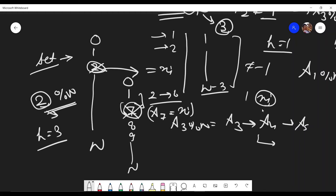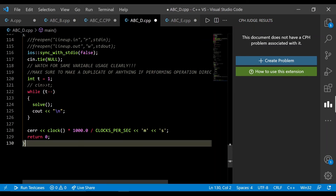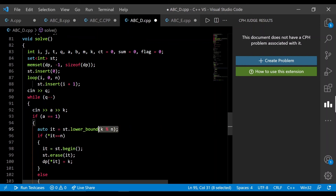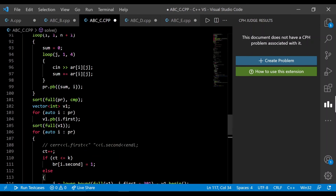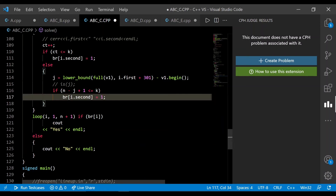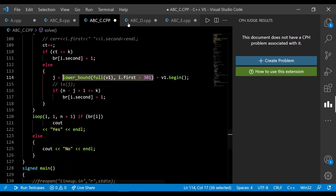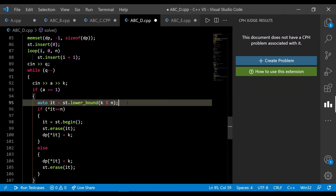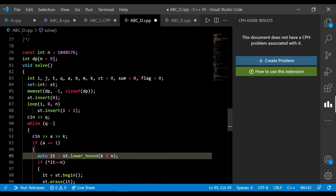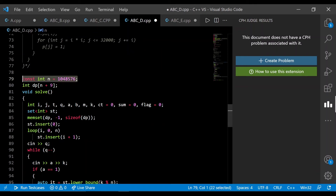This operation can be performed efficiently using the set's built-in lower_bound function, which runs in O(log n). An important note: the set's inbuilt lower_bound works in O(log n), but if you use the std::lower_bound on a whole vector, it can sometimes lead to O(n) runtime complexity. So always use the set's inbuilt lower_bound function for this type of problem.